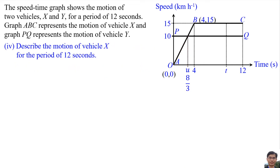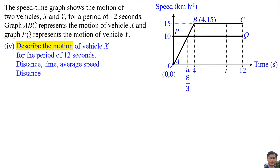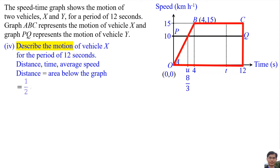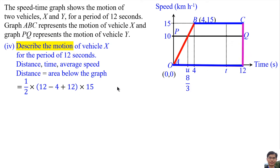Number 4: Describe the motion of vehicle X for the period of 12 seconds. To describe the motion, we find distance, time, and average speed. The distance of vehicle X over 12 seconds equals the area below graph ABC. The area is a trapezium: half times the sum of parallel sides — (12 minus 4) plus 12 — multiplied by the height of 15, giving a distance of 150 kilometers per hour times seconds.